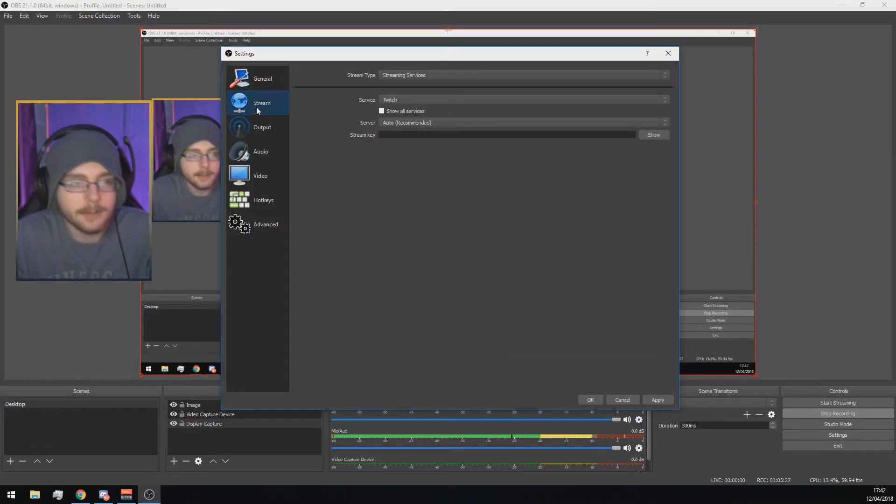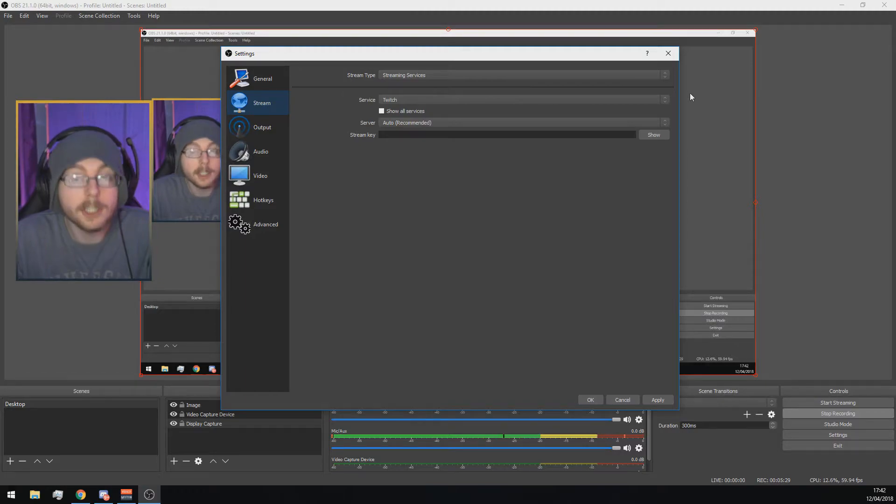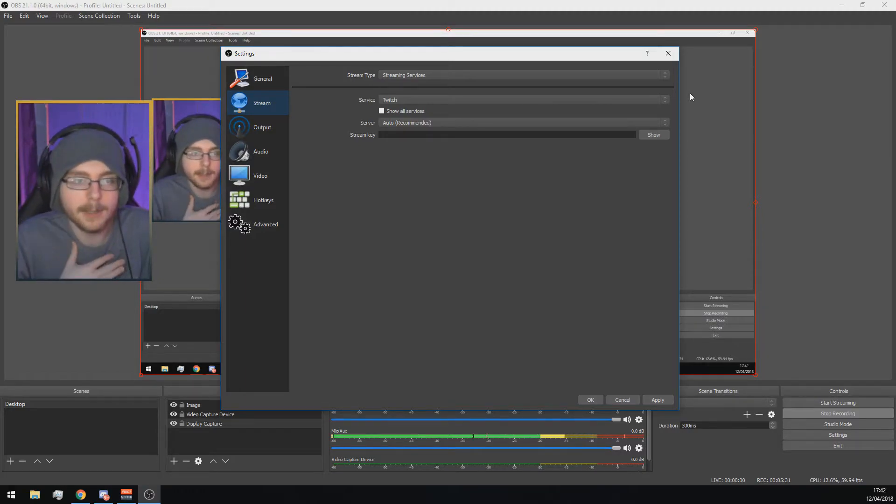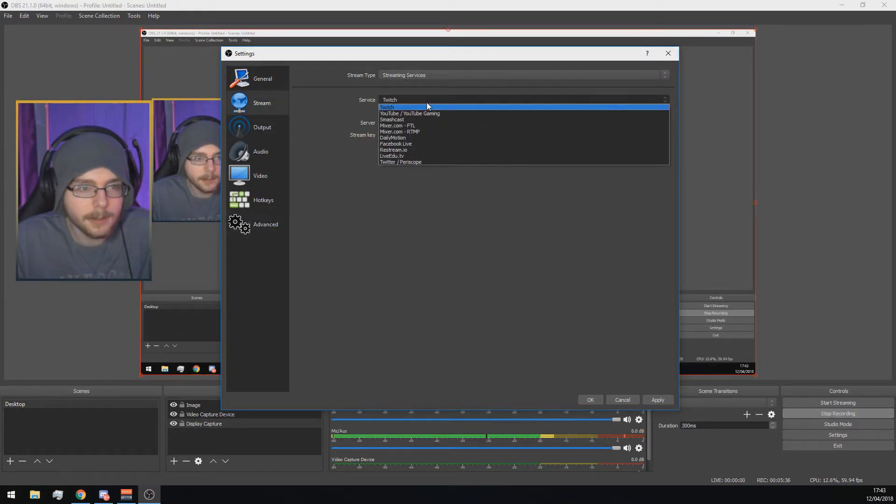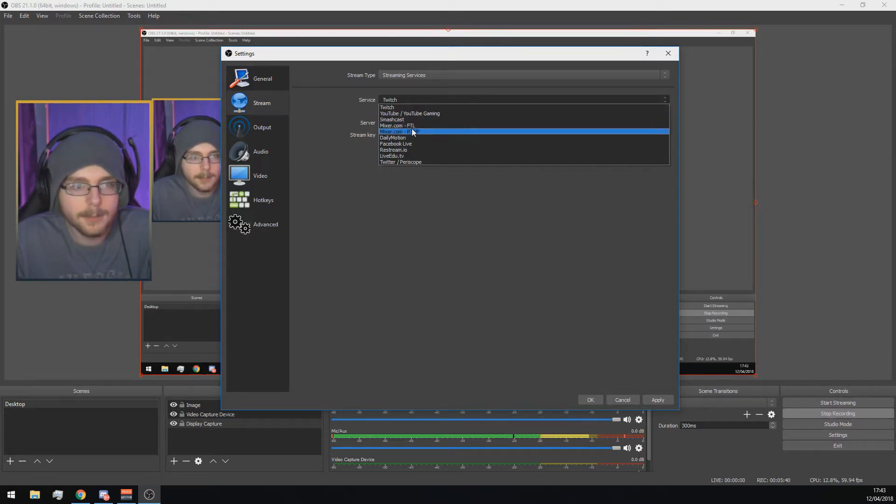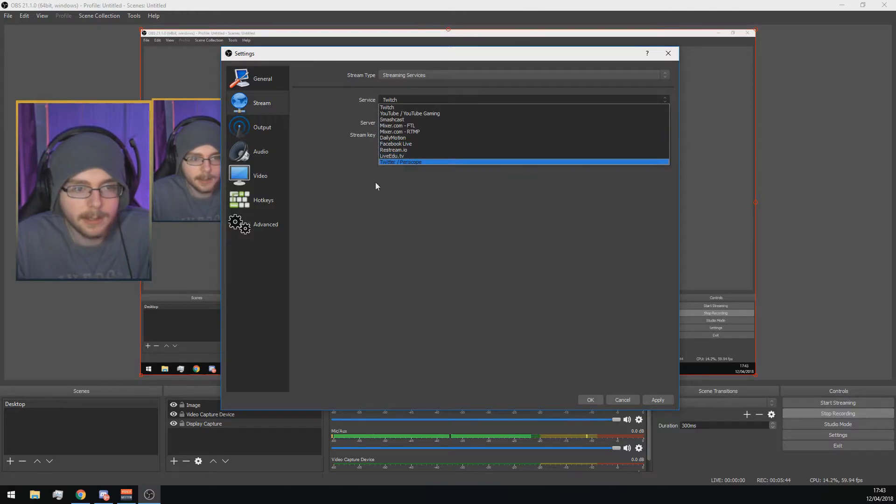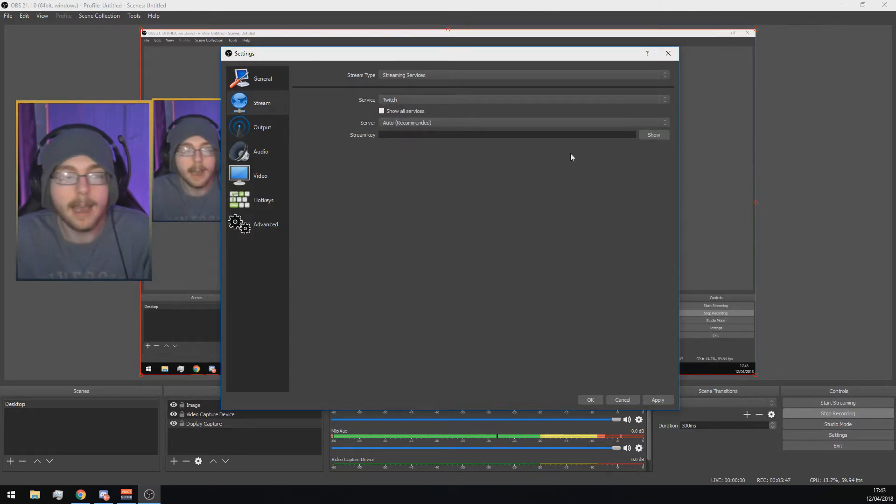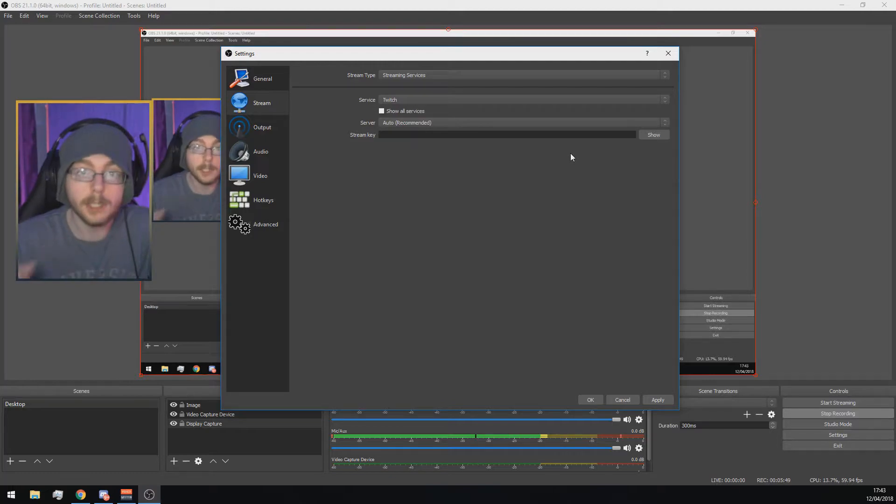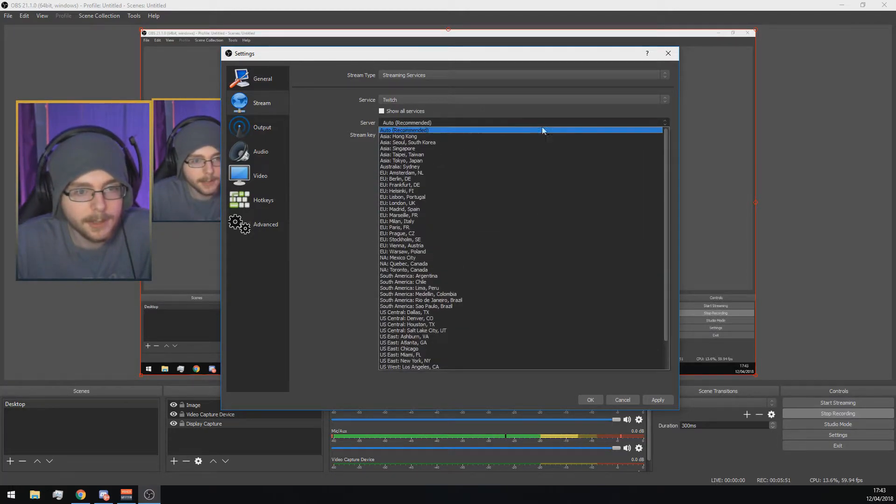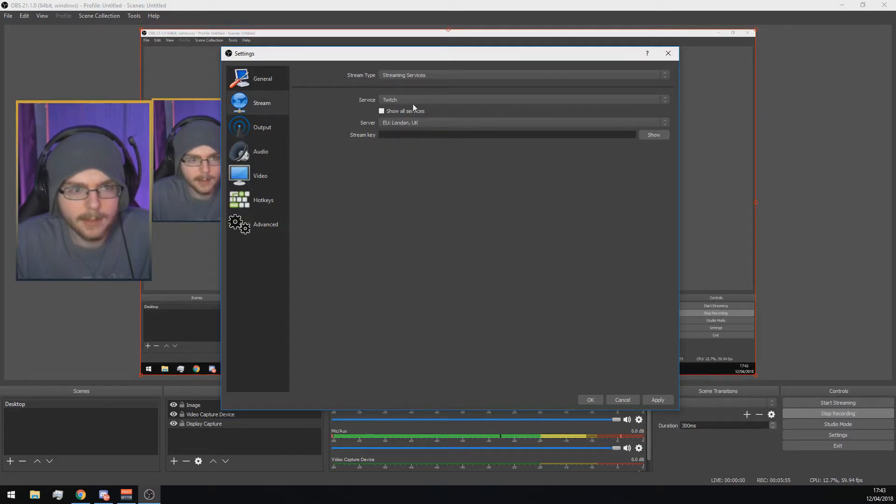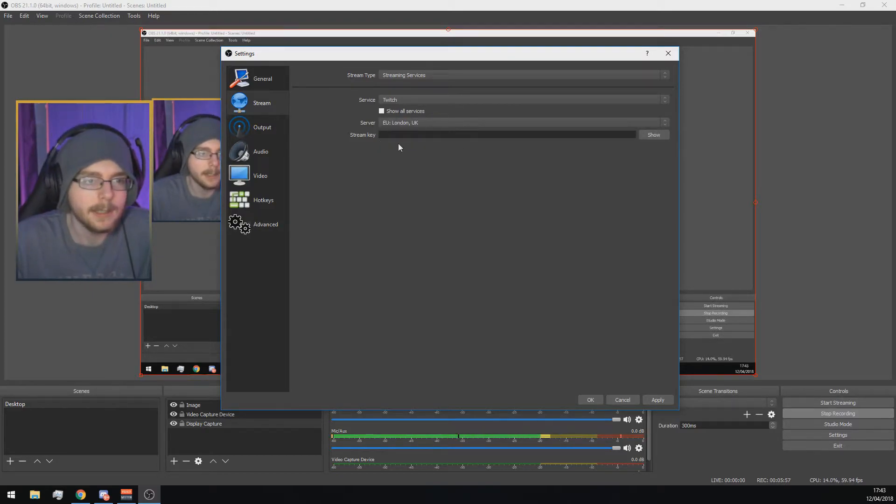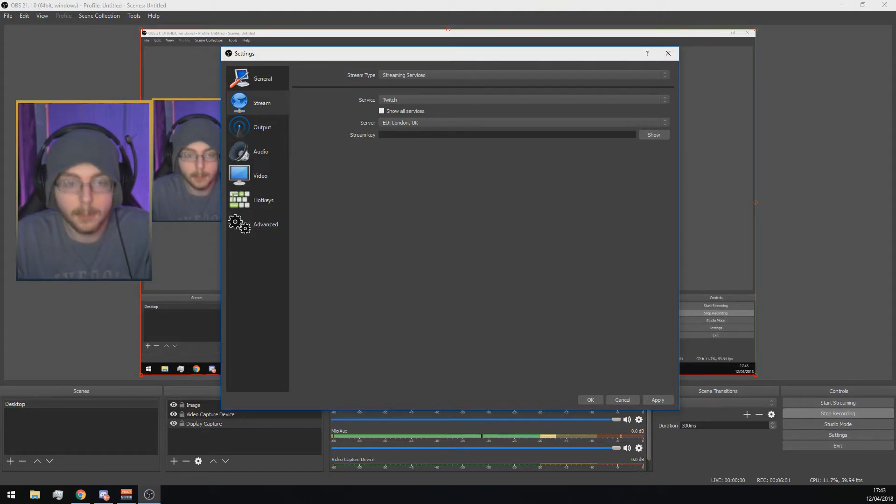The next option we want to go to is Stream here. This is where you're determining where you're going to live stream from. I'll talk about Twitch since I live stream on Twitch. You go to Stream Services here. You can also do custom ones. As you can see, you can do YouTube, Mixer, Dailymotion, Facebook, everything, Twitter and Periscope as well. But I use Twitch, so I'm going to explain how to do it on Twitch. You want to use a server near you. For me it's London since I live in the north of England.